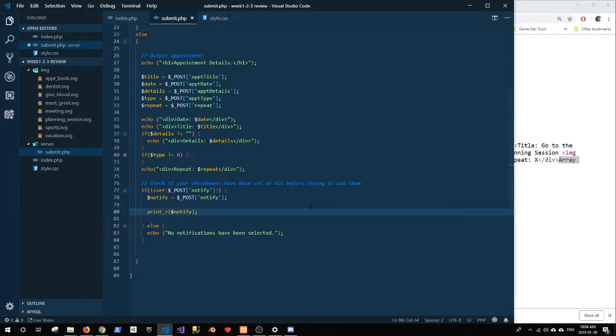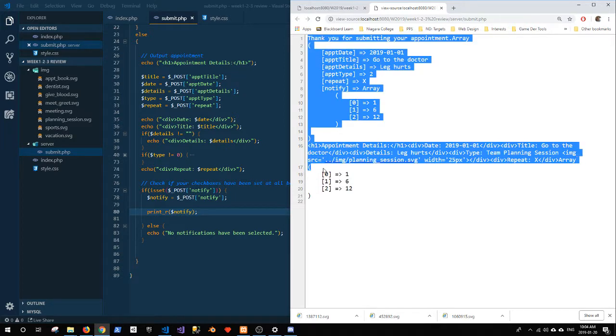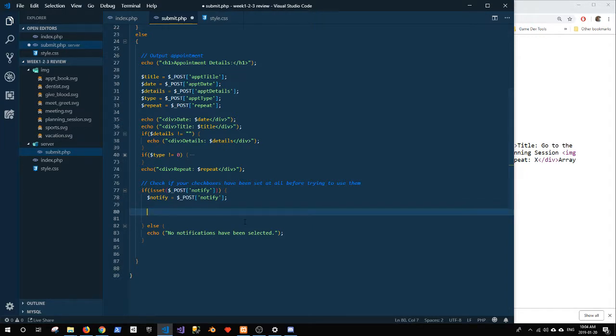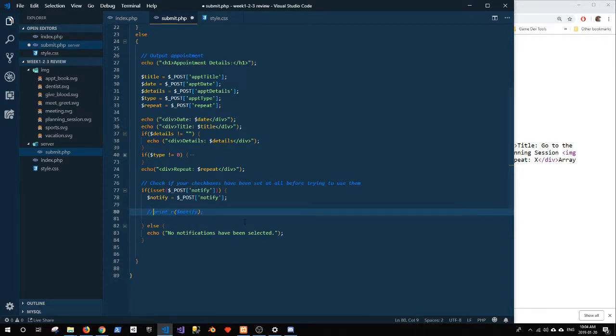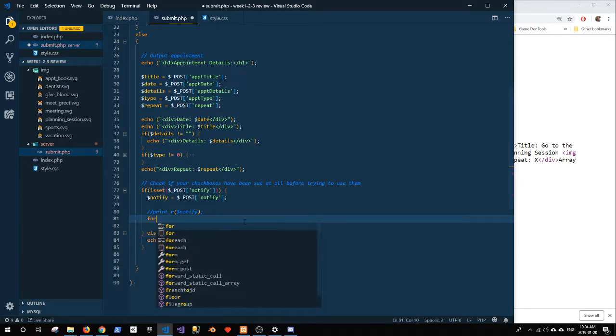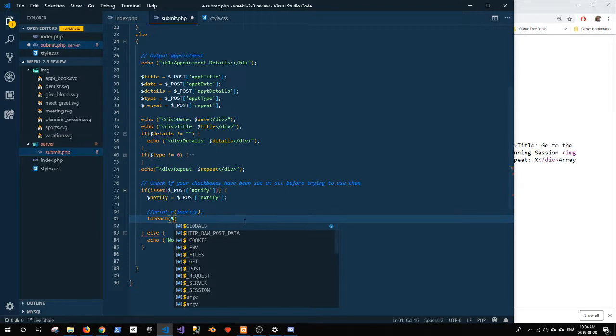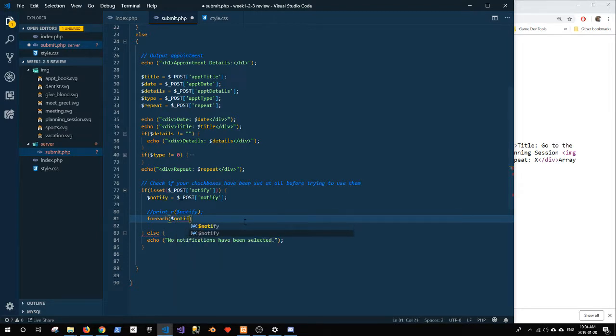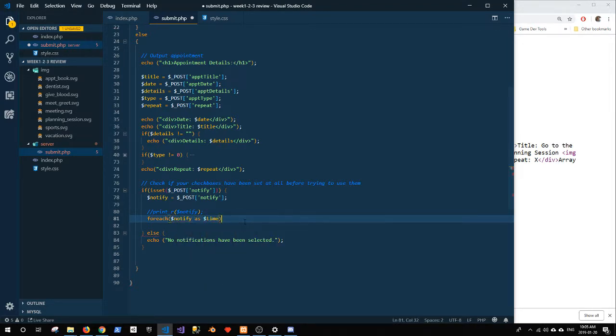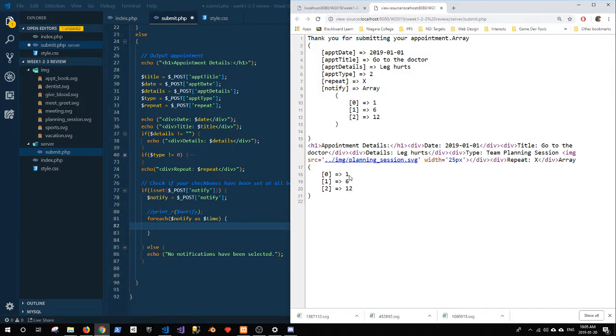So notify itself is an array, which means that we need to traverse through the array or iterate through the array, most commonly known as looping, in order to output things one at a time. Right? And we will do that with a simple foreach loop with most arrays. So we're going to say foreach notify as time, because we know that each of these elements represents an amount of time.